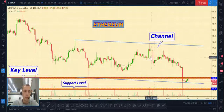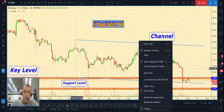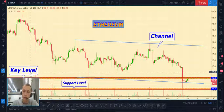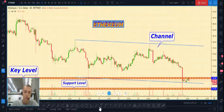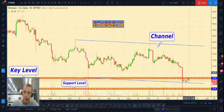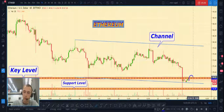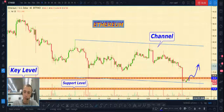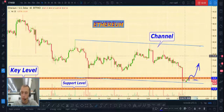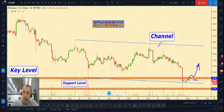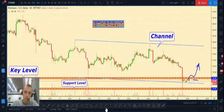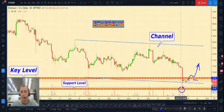Next pair: we can see a key level at one hundred sixty-eight dollars. If price breaks out this level, after a little pullback we can open a buy position with low risk. Yesterday price already bounced off the support level at one hundred sixty-four fifty.